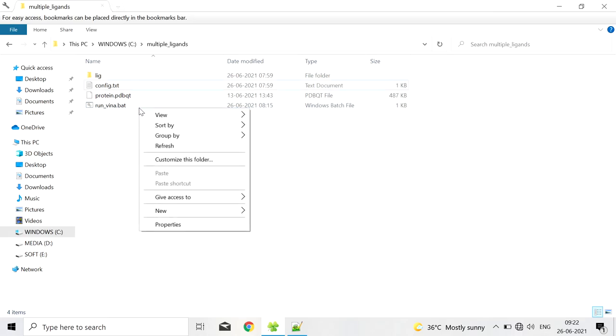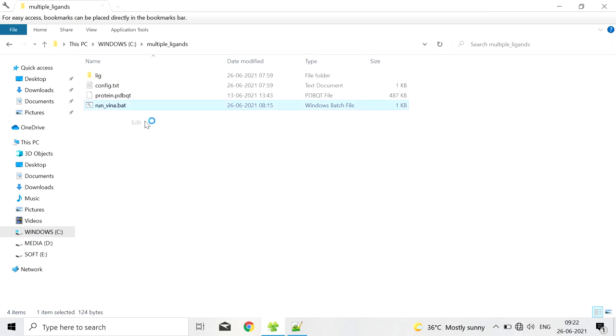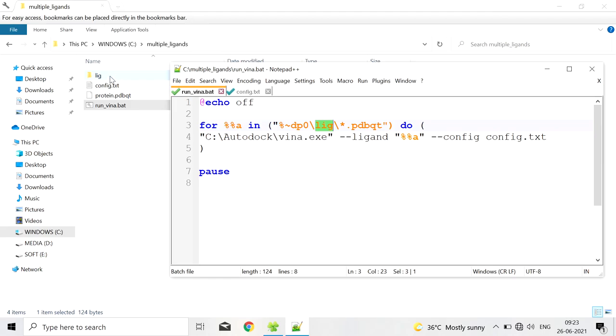Next is the script. In this script we have to enter the folder name in which the ligands are present. Here the ligands are present in this folder lig, so we are entering this folder name here. Next we have to enter the AutoDock Vina executable file. This is the location of the vina.exe.